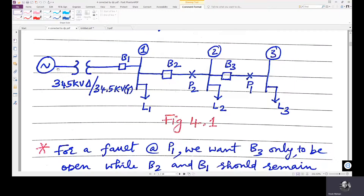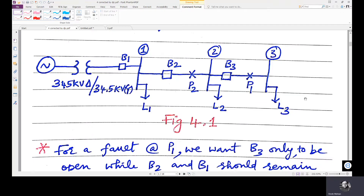We have a generation source connected to a transformer of 345 kV delta by 34.5 kV star, and we have breaker B1, breaker B2, and breaker B3, with buses 1, 2 and 3, and loads L1, L2, and L3 connected to buses 1, 2, and 3 respectively. We are considering two fault locations, P1 and P2. P1 is to the immediate right side of breaker B3 and P2 is to the immediate right side of breaker B2. Breaker B2 is assumed very near to bus 1 and B3 is very near to bus 2.